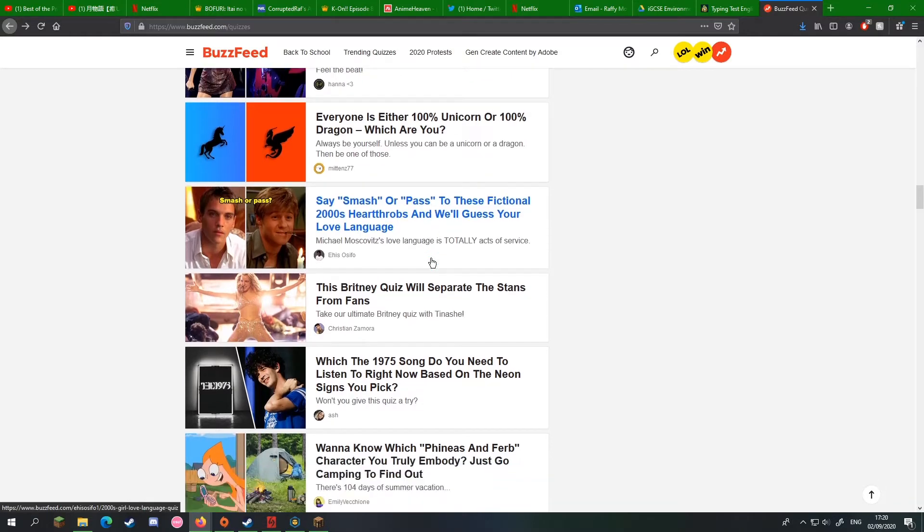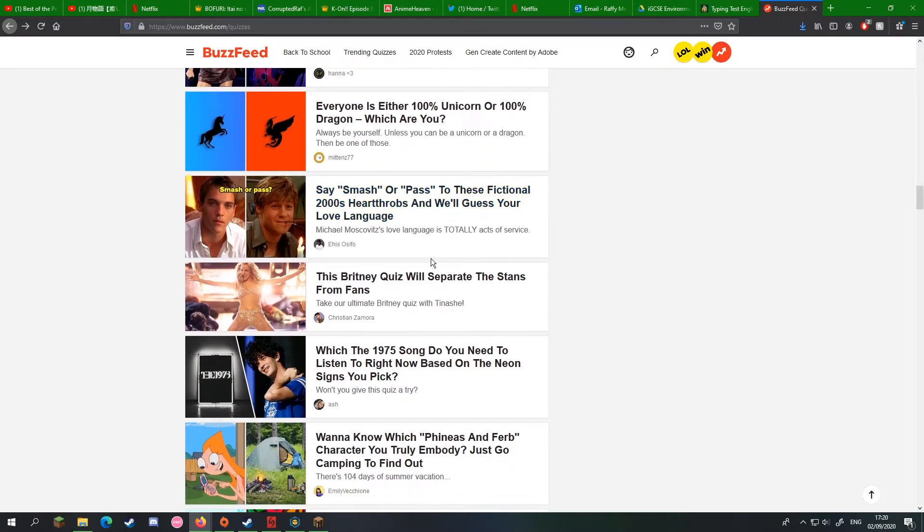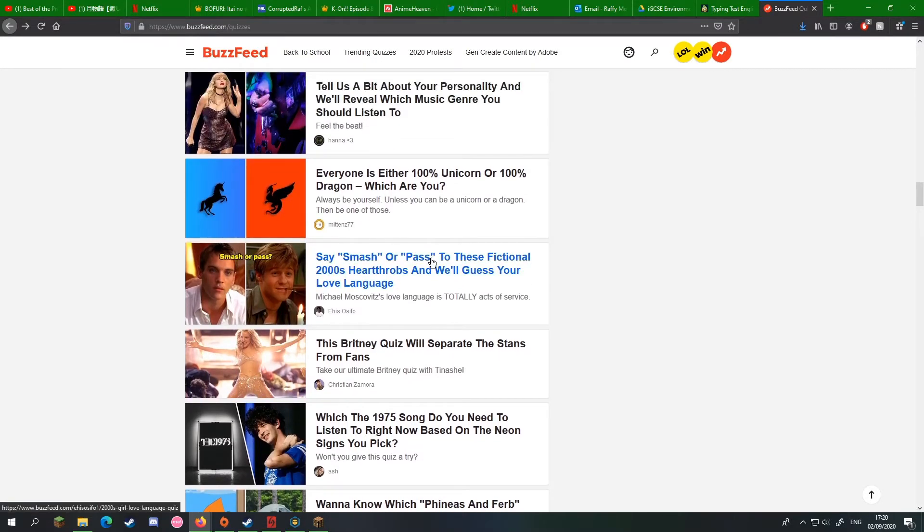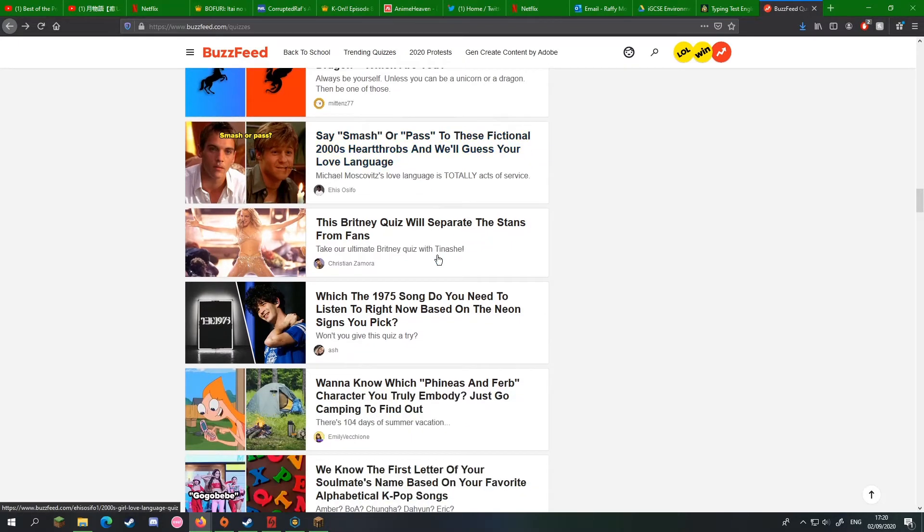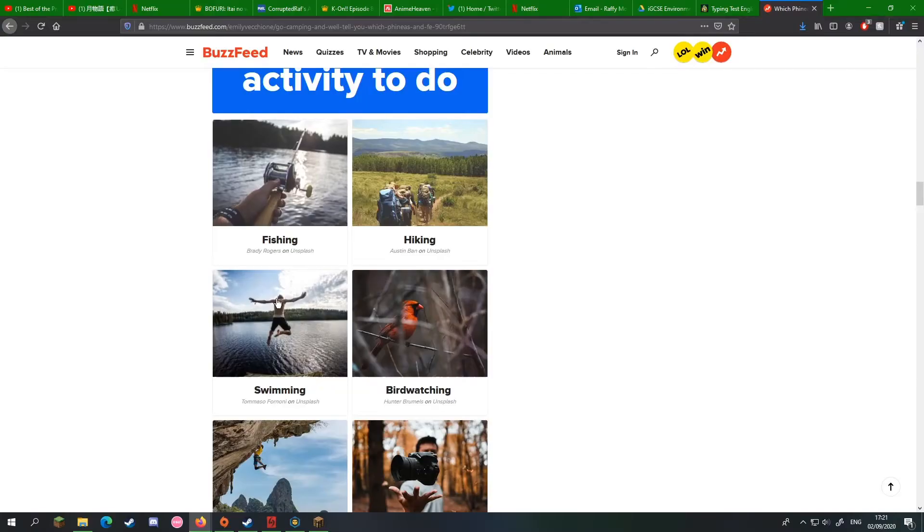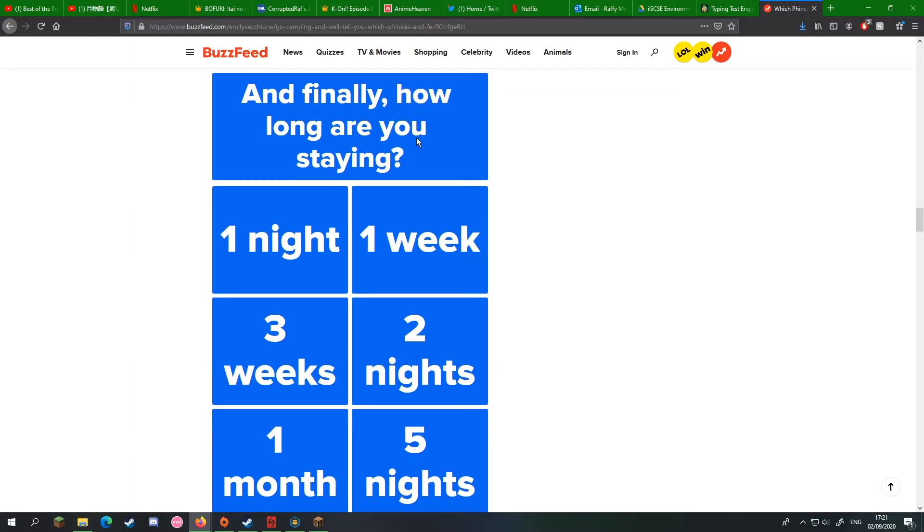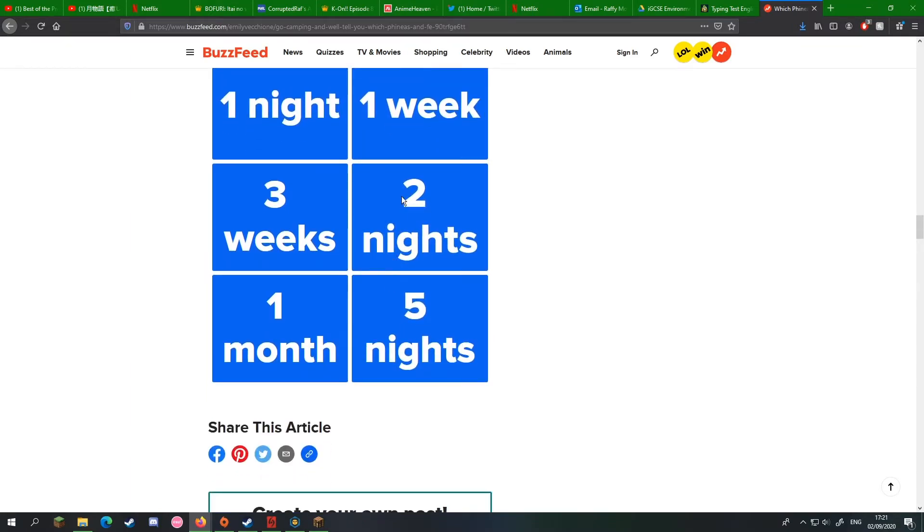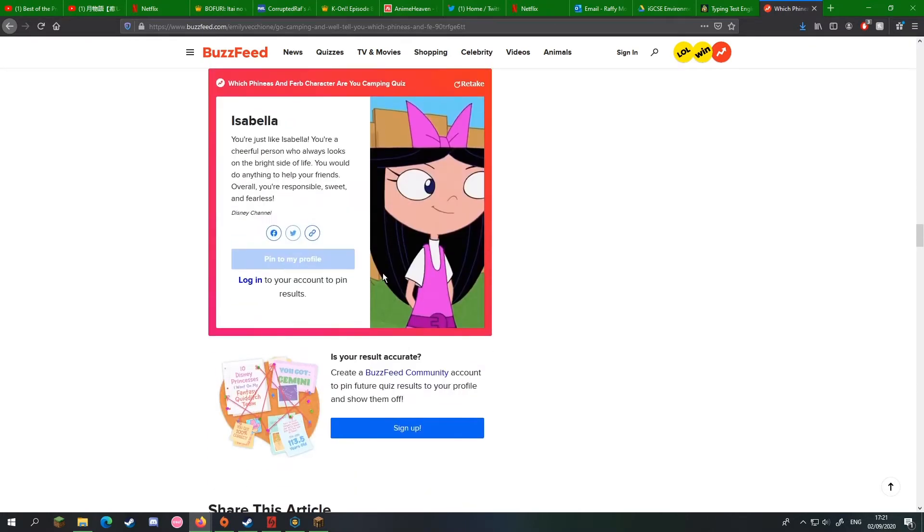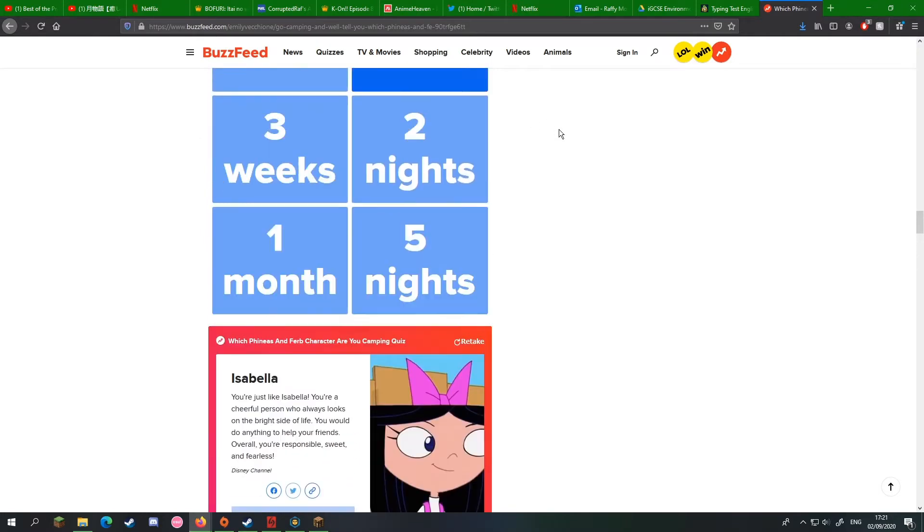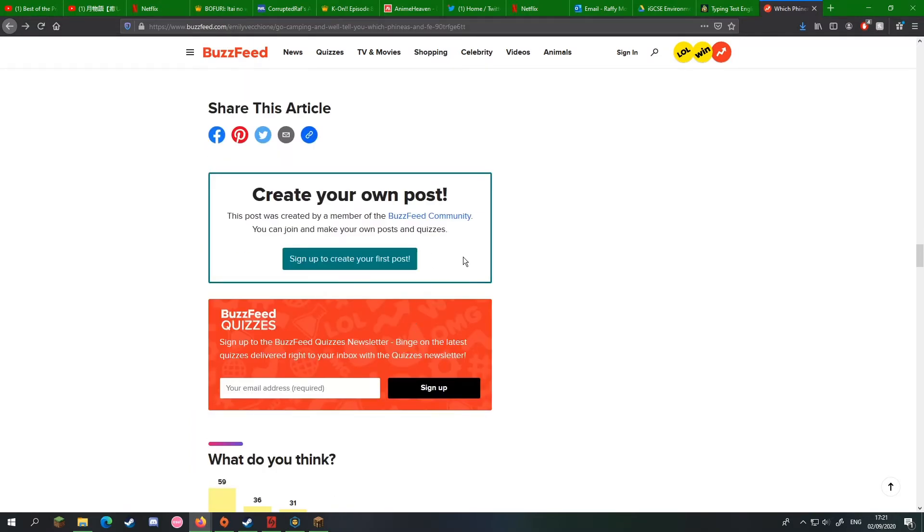What did you get? Apparently I'm a cross between Luke Skywalker and Harry Potter because I'm popular, busy, and naturally talented. You're really not. I'm none of those things. Hiking. Hiking! One month. Two nights, probably, I would say. I'm Isabella, your cheerful person who always looks on the bright side of life. You would do anything to help your friends. You're responsible, sweet, and fit. I feel like BuzzFeed just wants to insult how bad of a character I have.